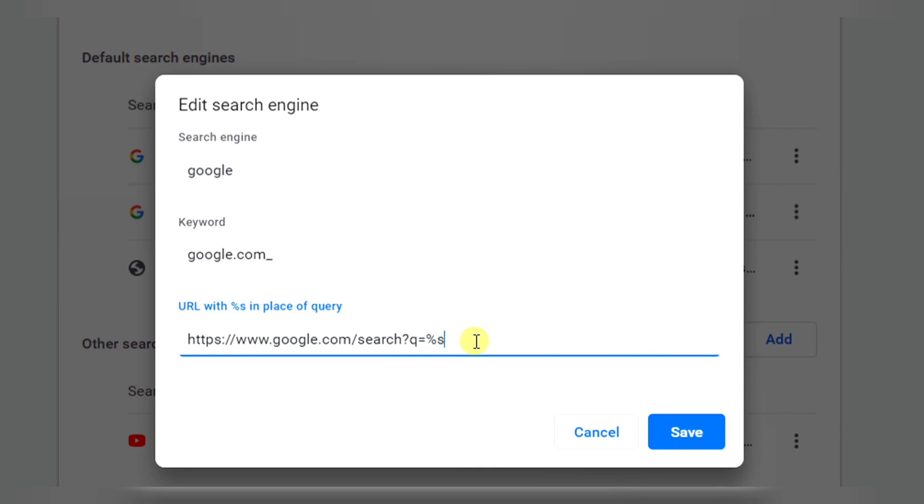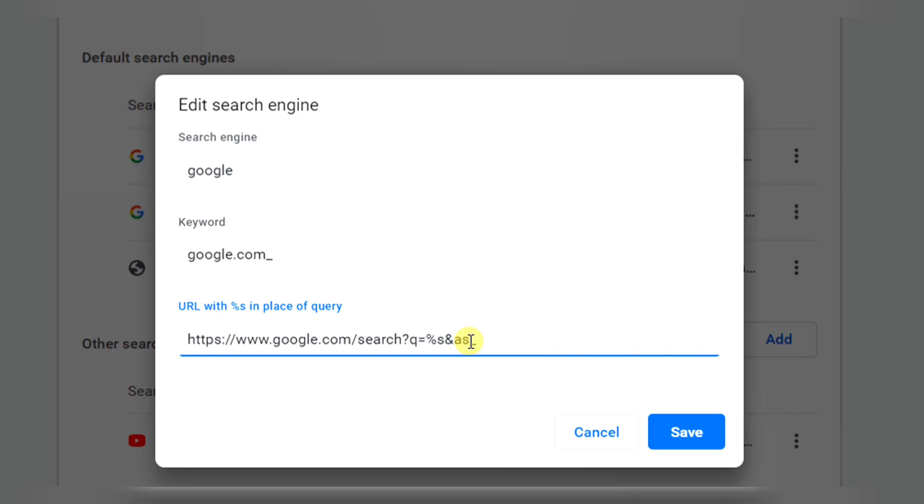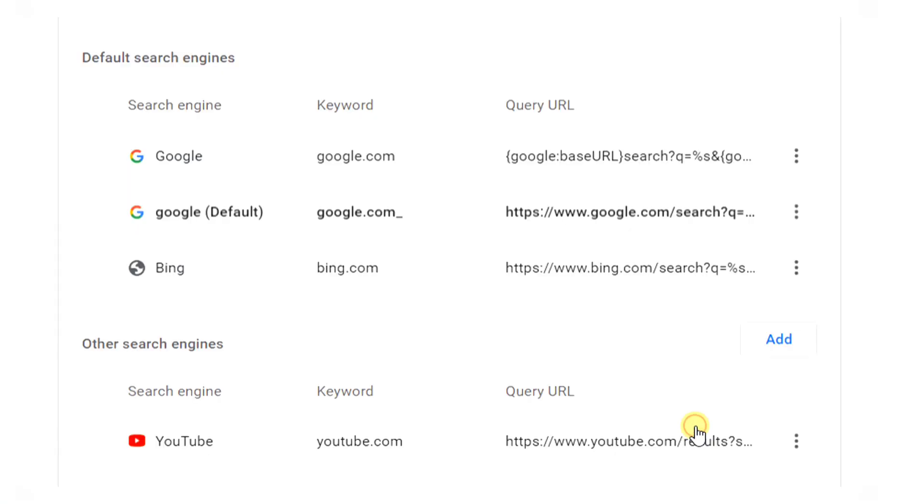So that I will not need to type every time I need to know the publishing date of any web page. So this percentile s is a generic term for any search query you type. So this will stay like this and after that I will type ampersand as underscore qdr equal to y15 and I'll save it.